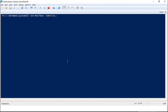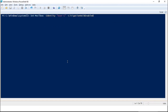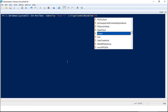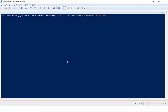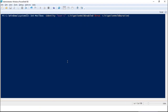To enable litigation hold from PowerShell, run the command: Set-Mailbox -Identity, then specify the name or email address of the mailbox. Use the switch -LitigationHoldEnabled with the value $true. The next switch is -LitigationHoldDuration, where you specify the number of days for which the mailbox will be under litigation hold. Then press Enter.